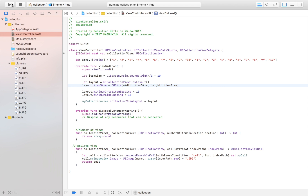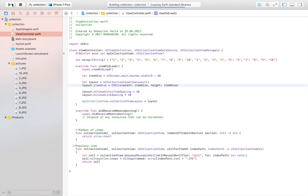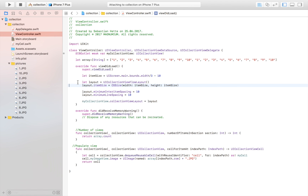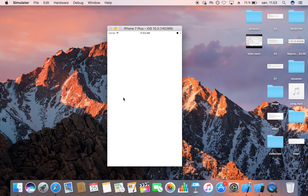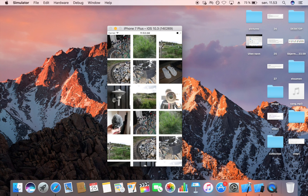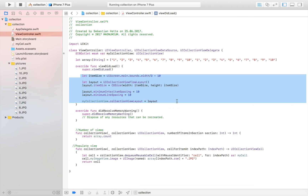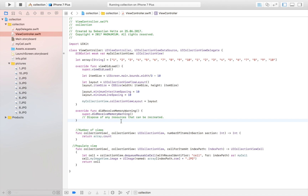After simplifying and removing the unnecessary section inset line, the result looks exactly the same — so all you really need is the flow layout setup to achieve this look. Hopefully you enjoyed this quick video on how to create a collection view. If you did, click the subscribe button and I'll see you in the next video. Thanks for watching!